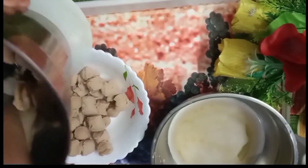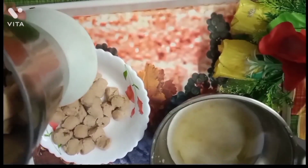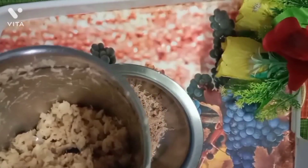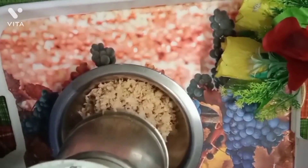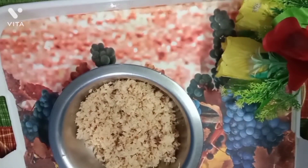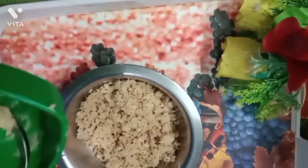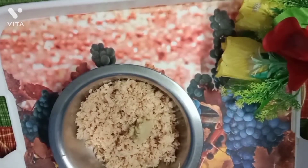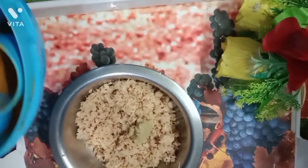Mix it over and mix it in. This is the grain of rice and I will show you how to make it very simple. I will add the sauce to the sauce.